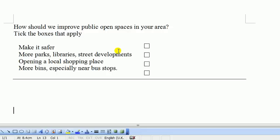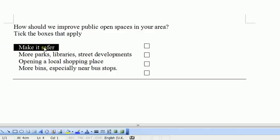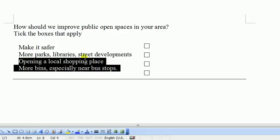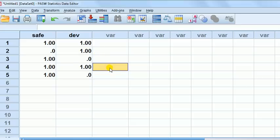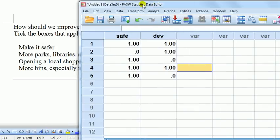In this video we're dealing with the tick box type, because this is enough to get on with. How do we do data entry when we've got a tick box question? We have to create a variable for each answer. In SPSS, each column represents one response option. So I'll have a column for 'make it safe', a column for 'more parks', one for 'libraries', one for 'shopping place', one for 'more bins' near bus stops. To keep it simple, I'm just going to use two columns here - 'safe' for make it safer, and 'dev' for more parks, libraries, developments.